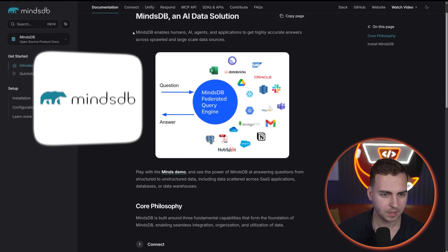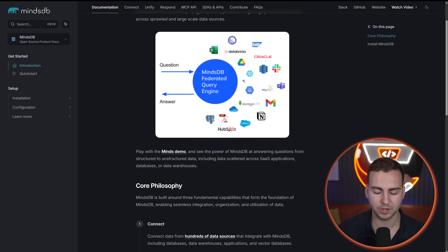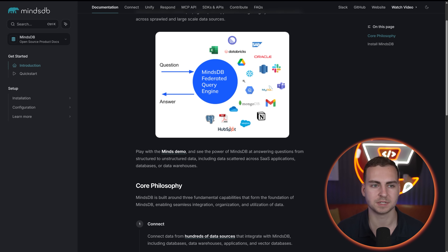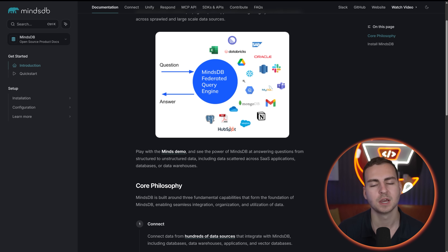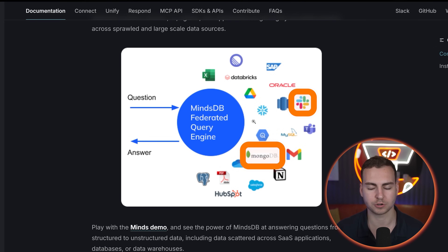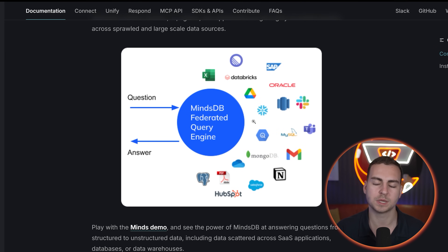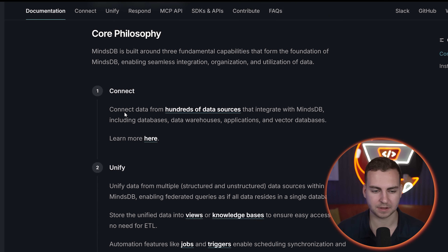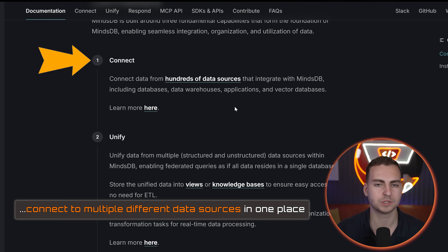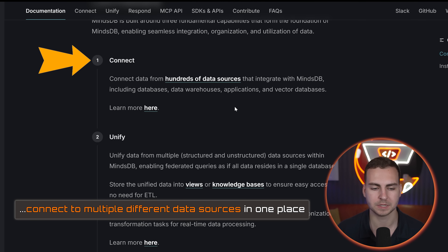So with that said, let's get into the video and let me show you how to set up this tool and explain where it's actually beneficial. I'm just in the documentation here and we'll go over a few important concepts. Now MindsDB is actually a long-term partner of mine — they have sponsored this video. MindsDB essentially lets you connect to a ton of different data sources — whether it's a SQL database, a website you can scrape, Slack, MongoDB, structured or unstructured data — you can connect it inside of MindsDB.